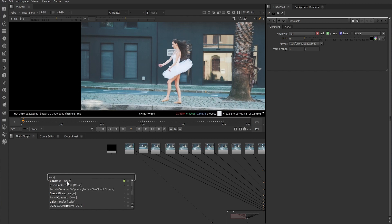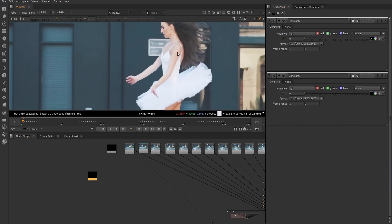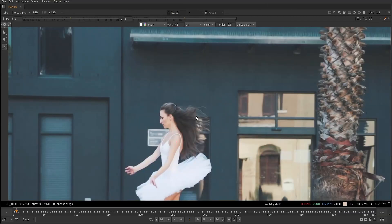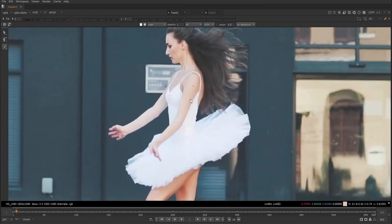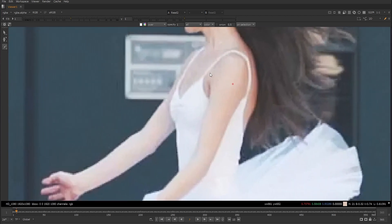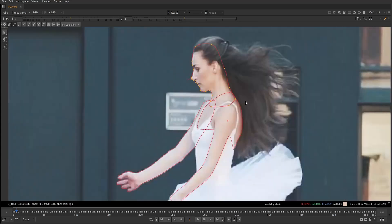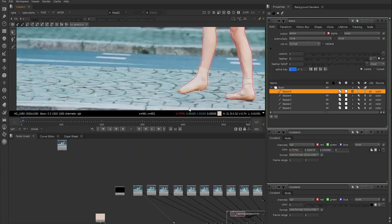We then create a second constant. In this one I pick the skin color of the dancer from the viewer by holding the Ctrl key and left-clicking on an area of the dancer to sample it. Then hitting O, we create a roto node and start making our roto shapes, making sure we're still looking at the original frame in the viewer. First making a roto shape around the arms, then the legs, the neck, and the head.